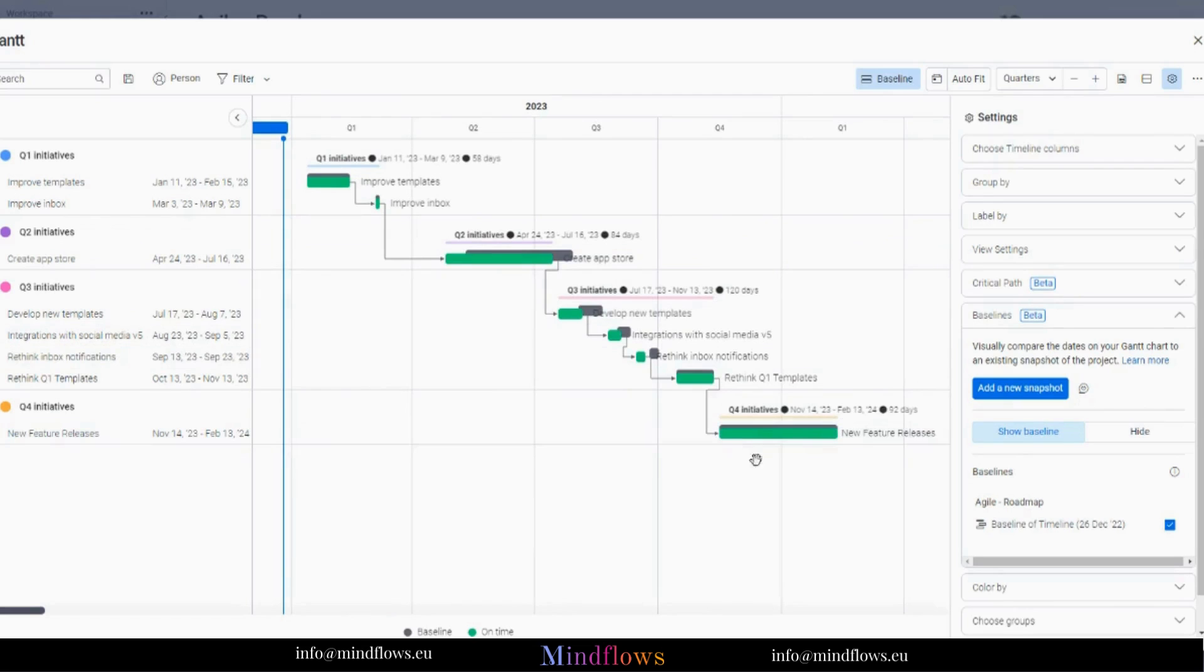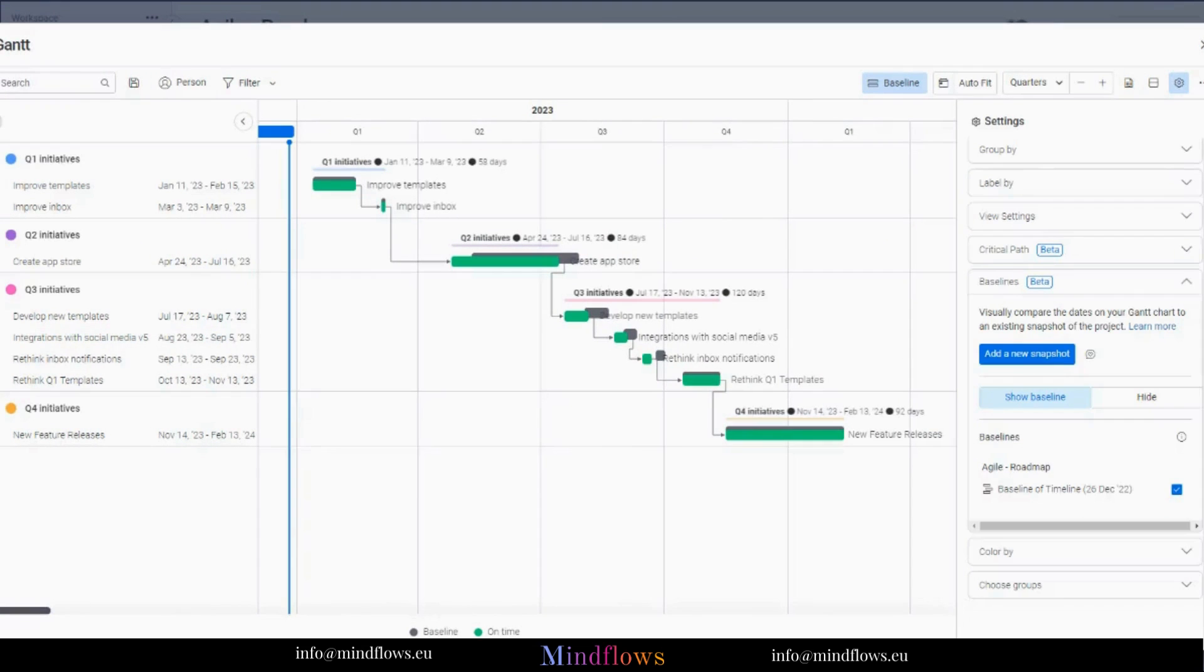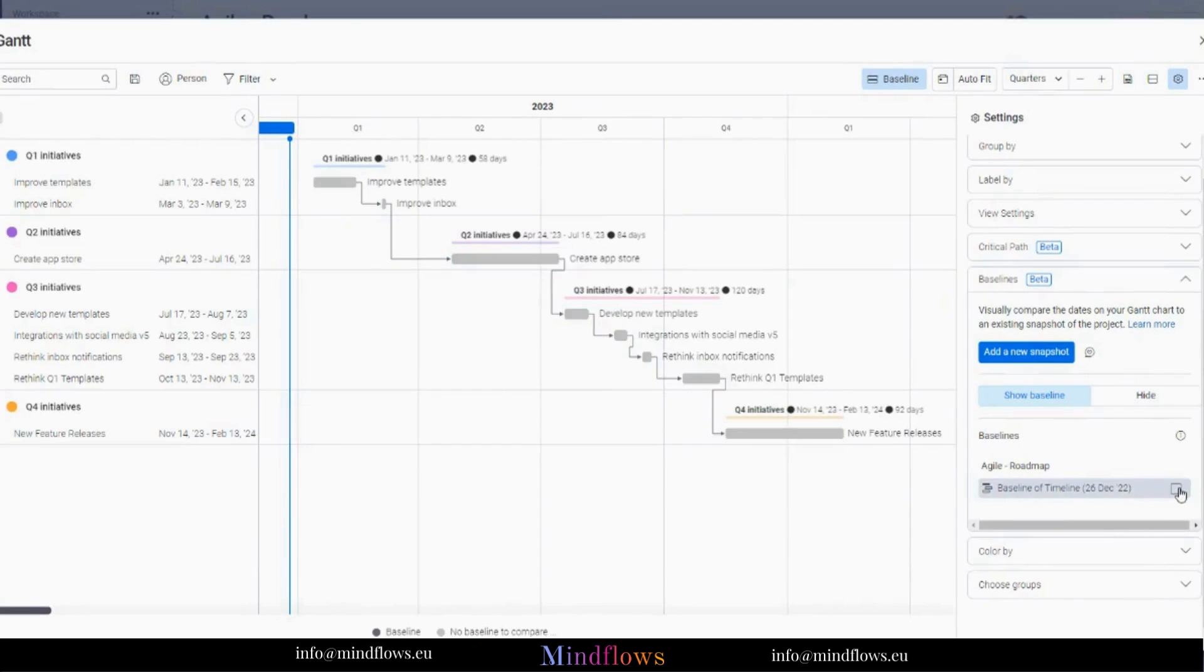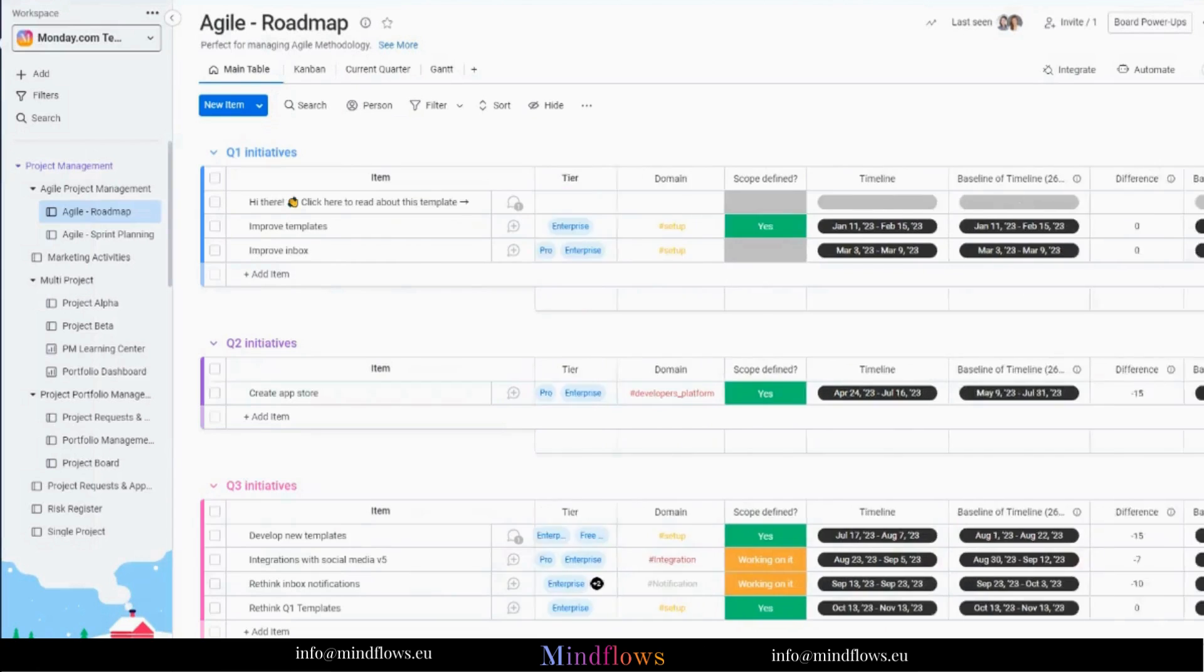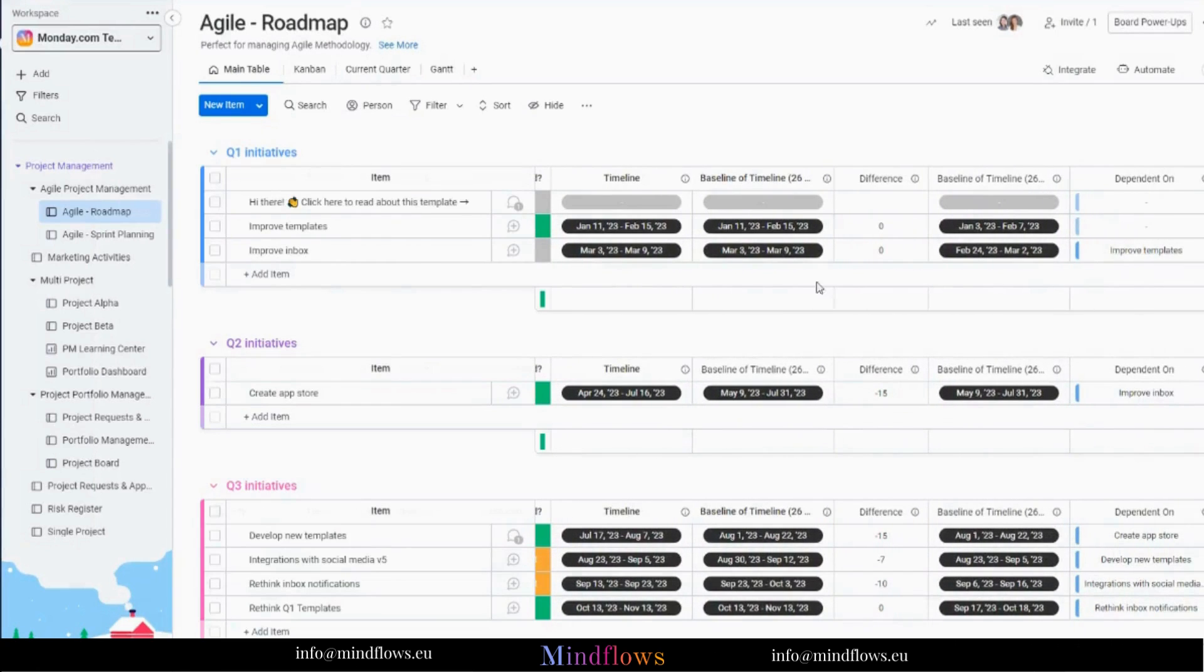The baseline section of Settings is also where a list of all your existing baselines are located. Every time a snapshot is taken, a secondary timeline and a formula column will be added to our board automatically. The secondary timeline displays the project plan as of the snapshot, and the formula column displays the number of days that have passed since your original plan.